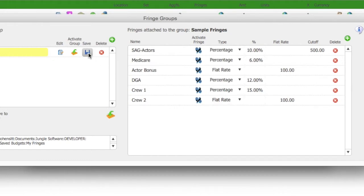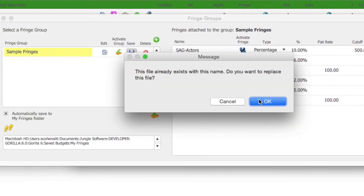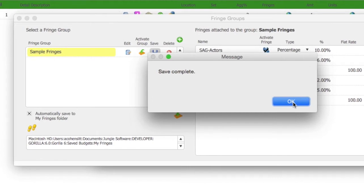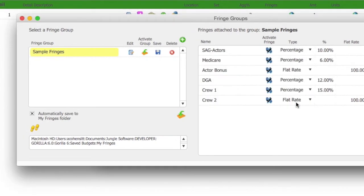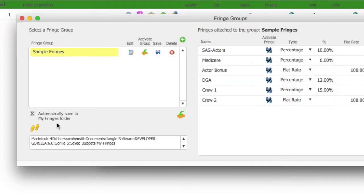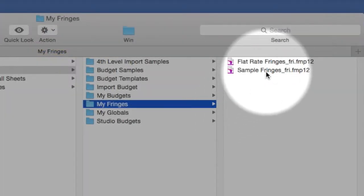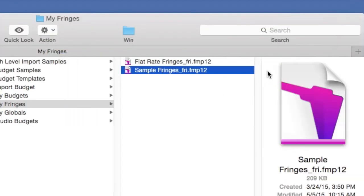If this checkbox down here is checked, the fringe group will automatically be saved in the My Fringes folder. Once saved, you can send this file to another Gorilla user so that they can load all those saved fringes and use them in their budgets.